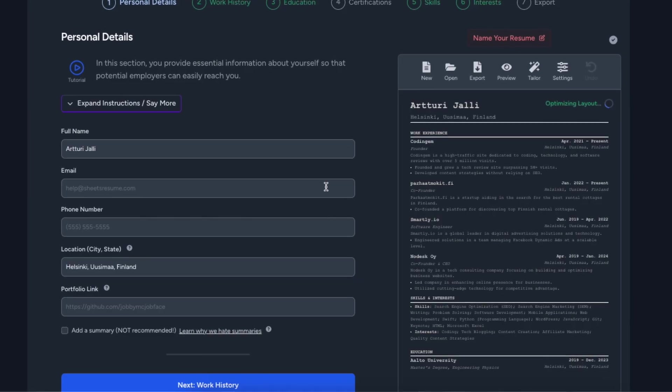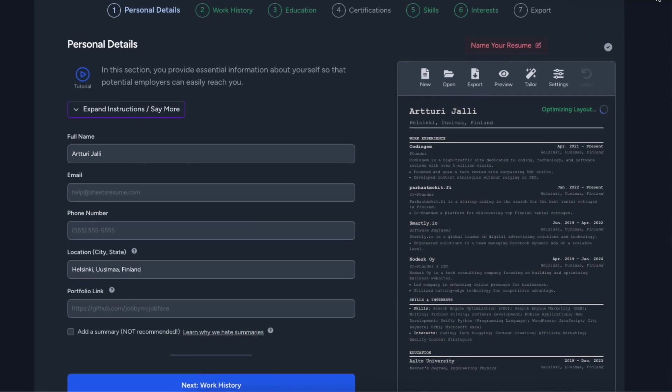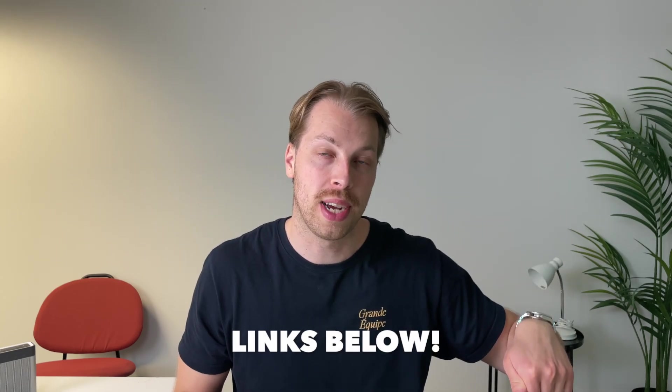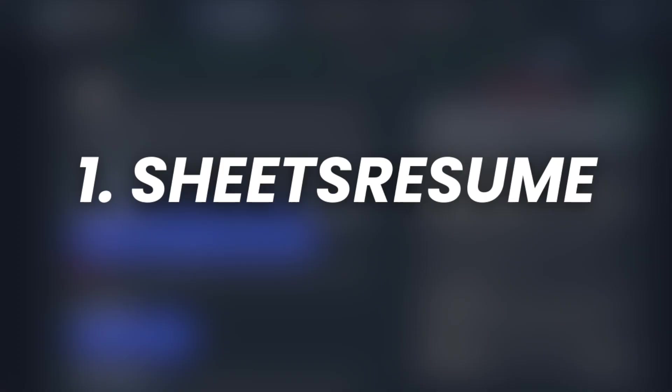In this video I will show you the three best AI resume building services and you can find links to these products in the description of the video. Let's get started.